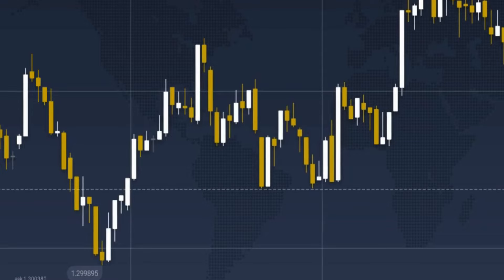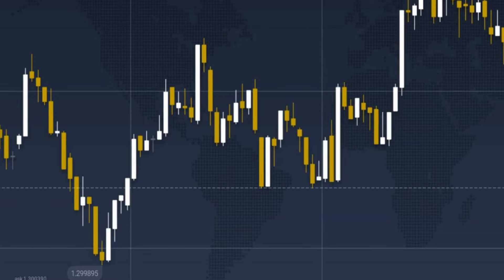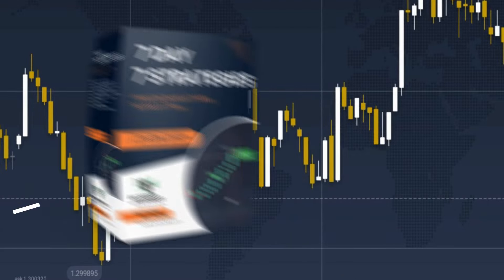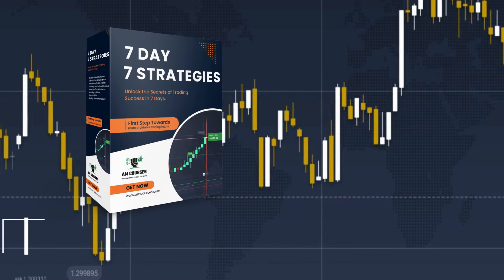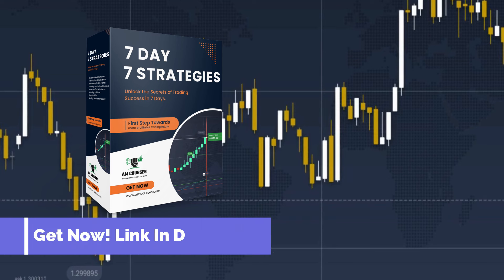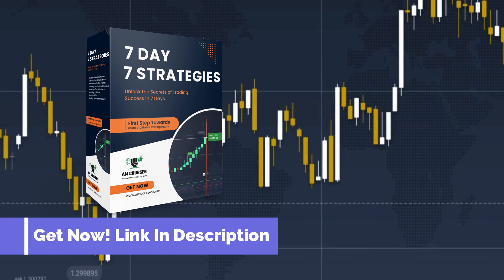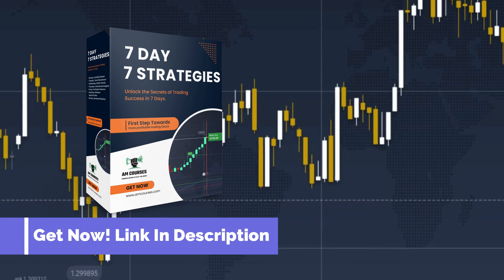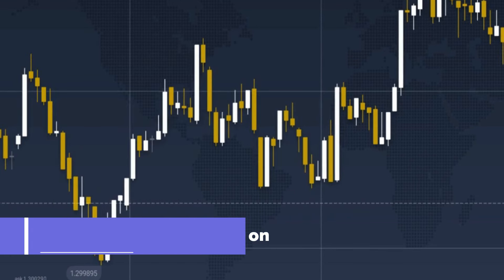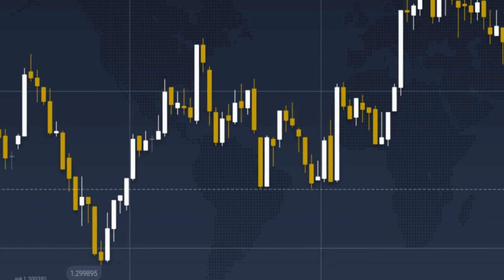Hello traders, welcome to my channel, Sam Trading Tips. In this video, I'm sharing the best OTC market binary trading trick, and I believe this trick will help you earn good profits in the OTC market.